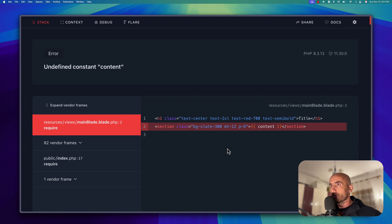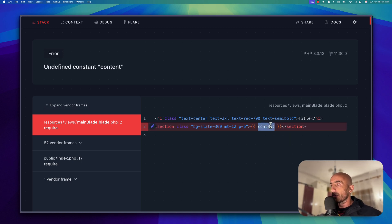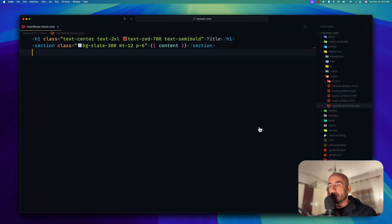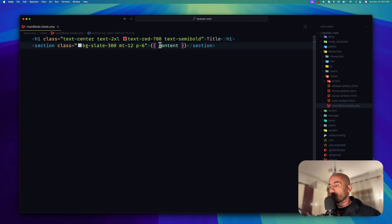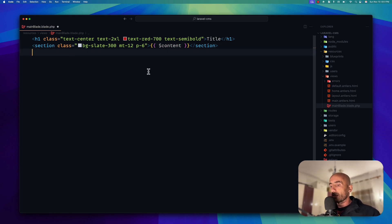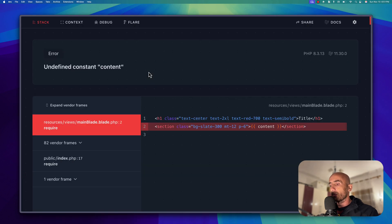The error is: undefined constant 'content'. We have this content variable in the Blade template, but in Blade we need to use the dollar sign — not just 'content' like this. In Antlers we can say just 'content' or also use dollar sign content and it's fine. But in Blade we need the dollar sign because we are in PHP. Let me open VS Code again, fix main blade to use the dollar sign, and save.